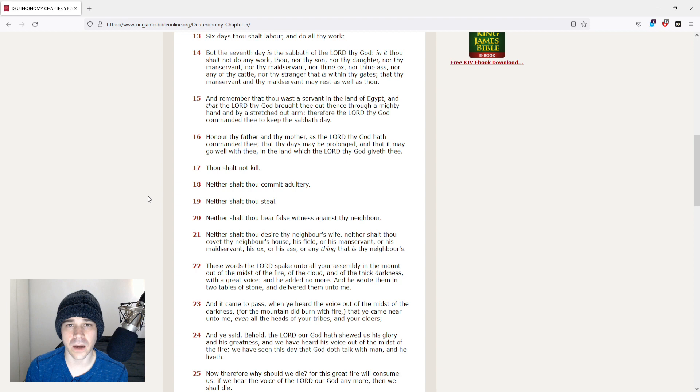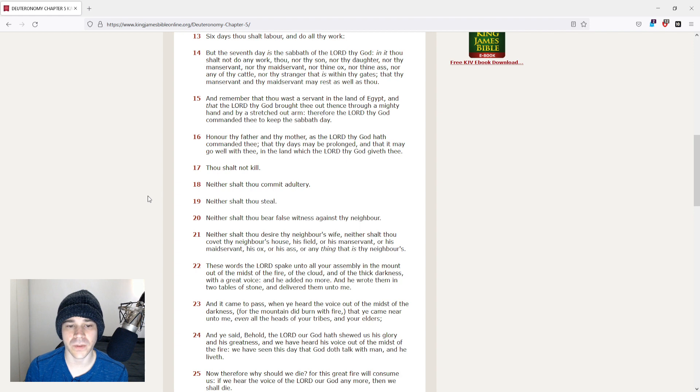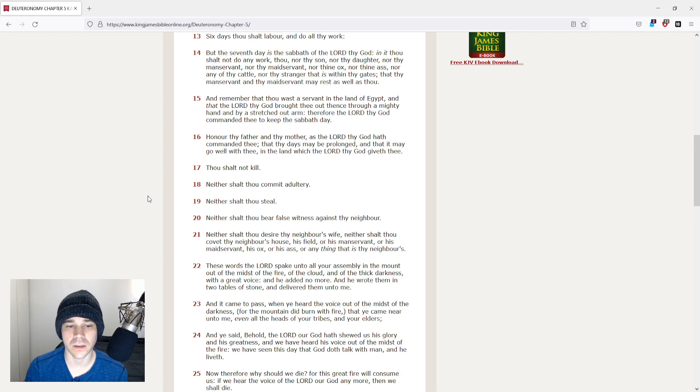Thou shalt not kill. Neither shalt thou commit adultery. Neither shalt thou steal. Neither shalt thou bear false witness against thy neighbor.